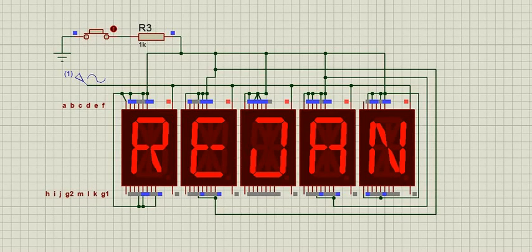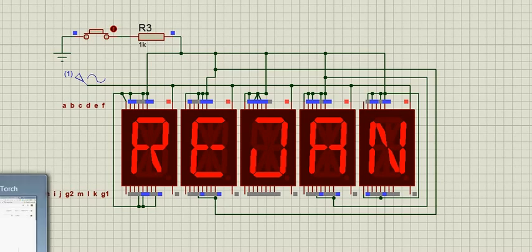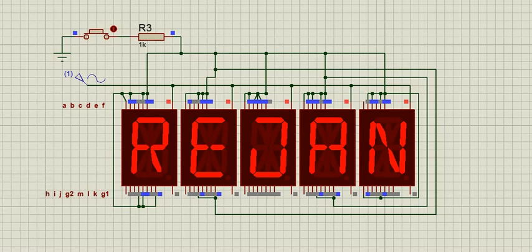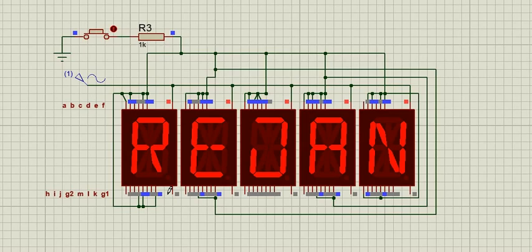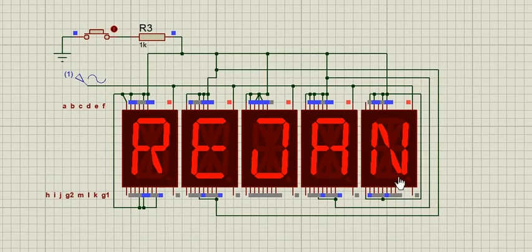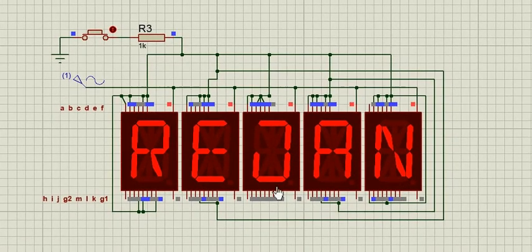Hi guys, welcome back. Today I'm going to show you how a 14-segment LED display works. Here you can see, by using five 14-segment LED displays, I have displayed my name: R-E-J-A-N.